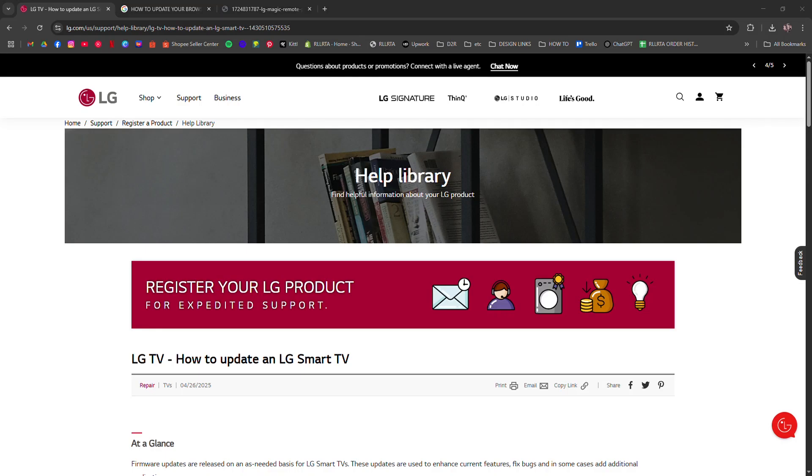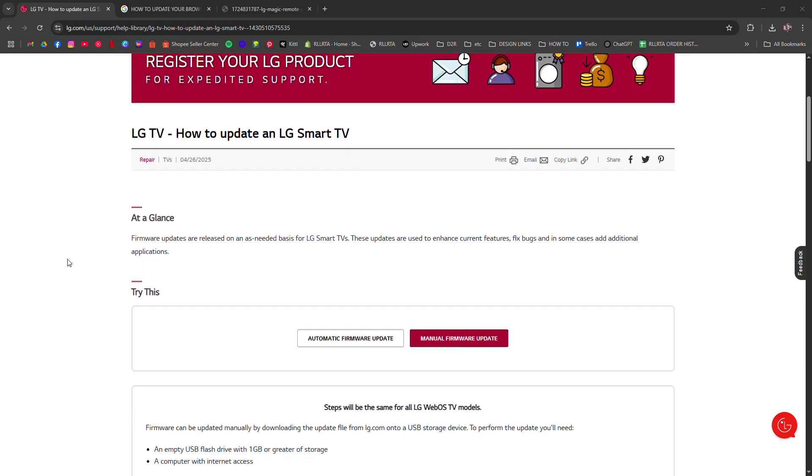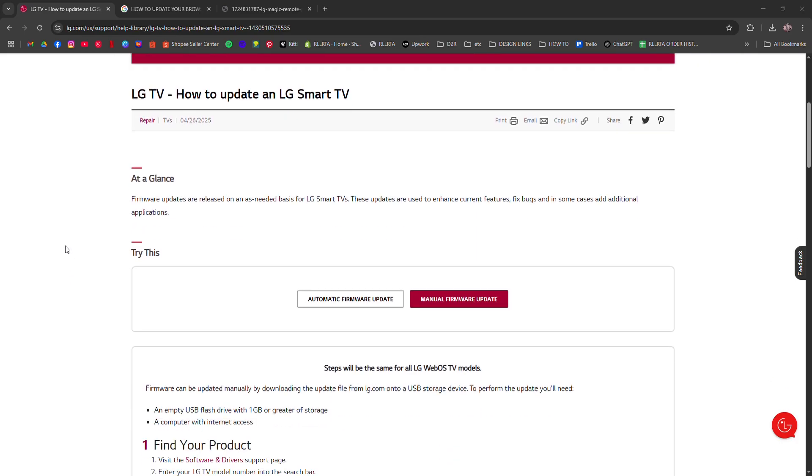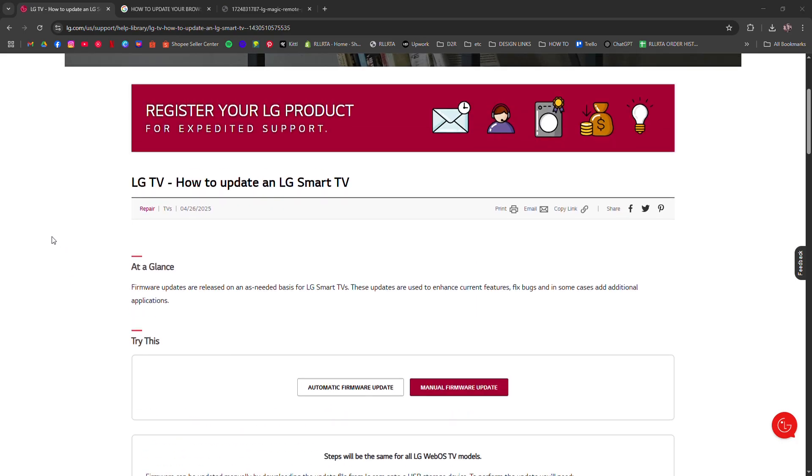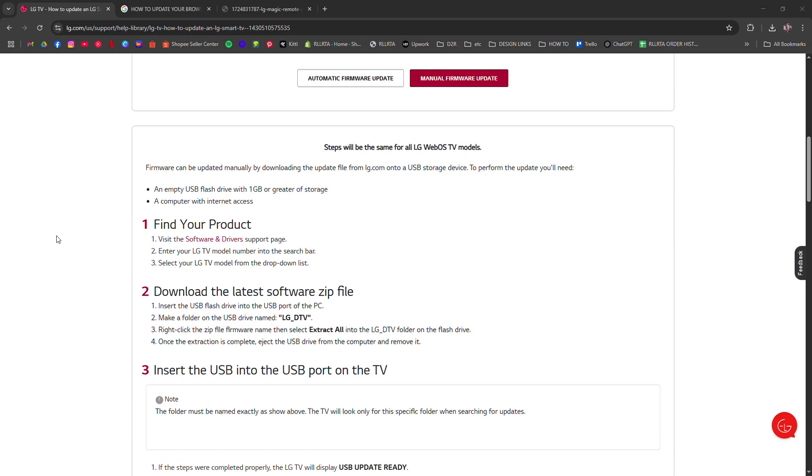I'm going to tell you how to update the browser on your LG Smart TV.